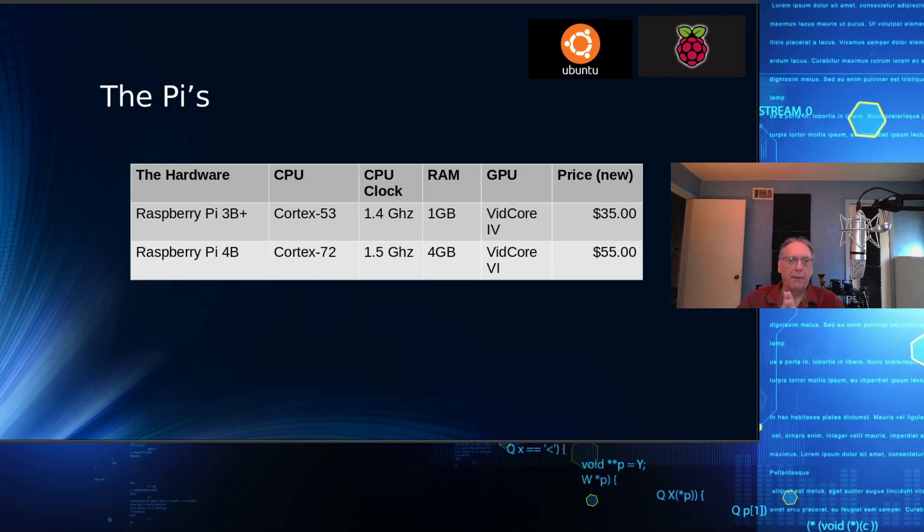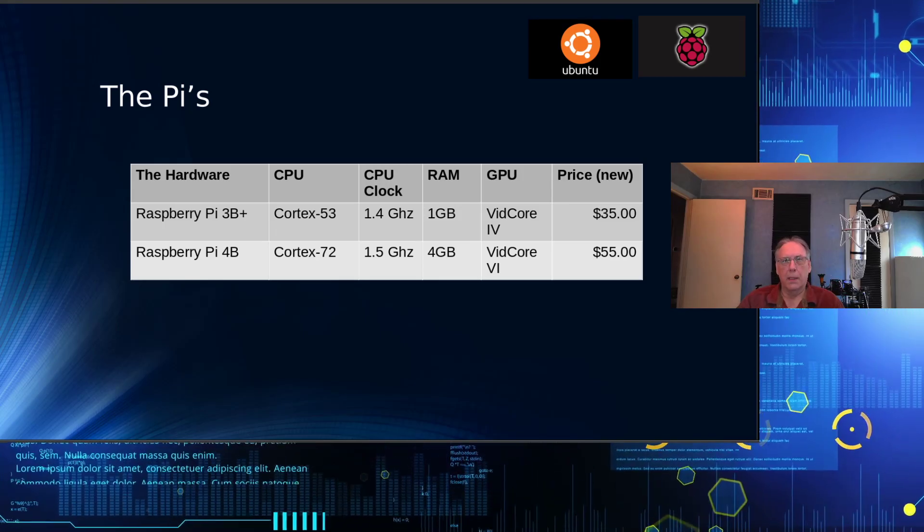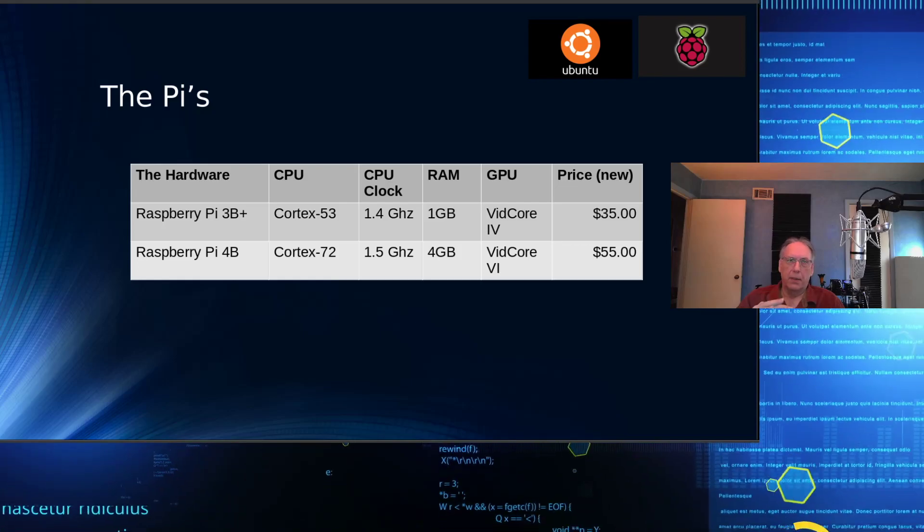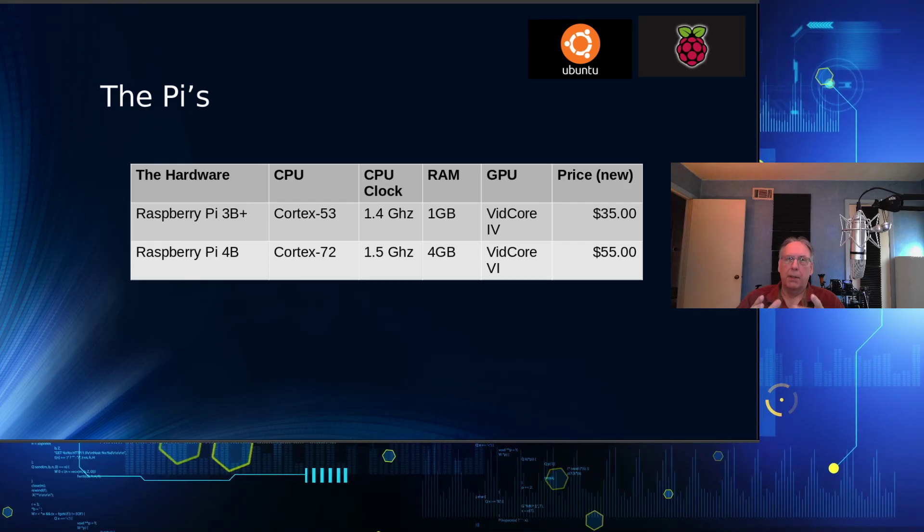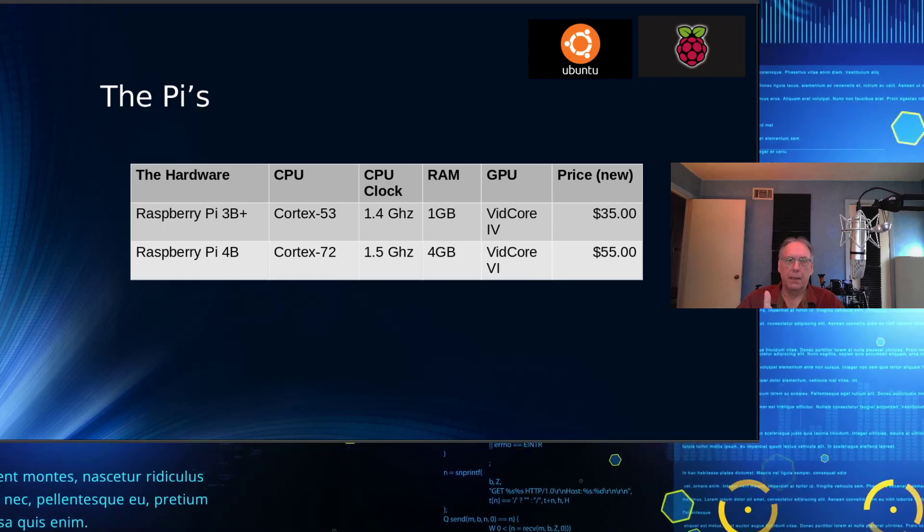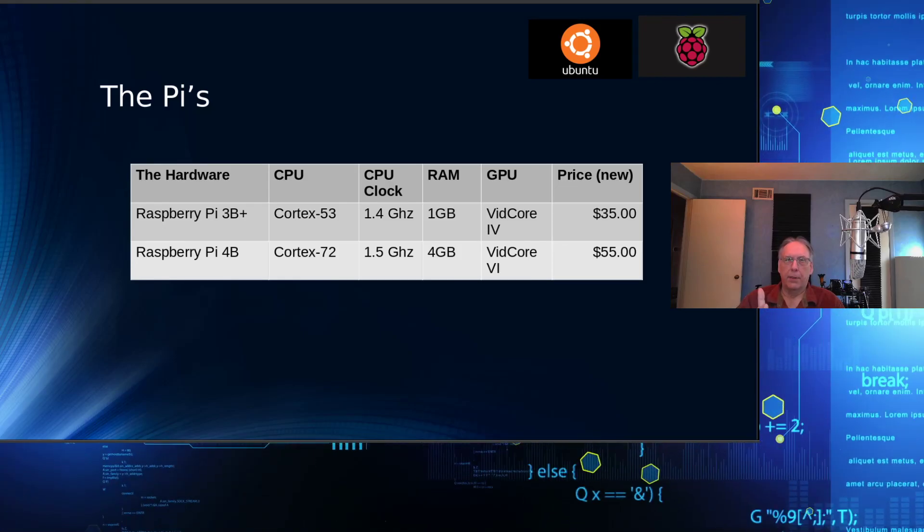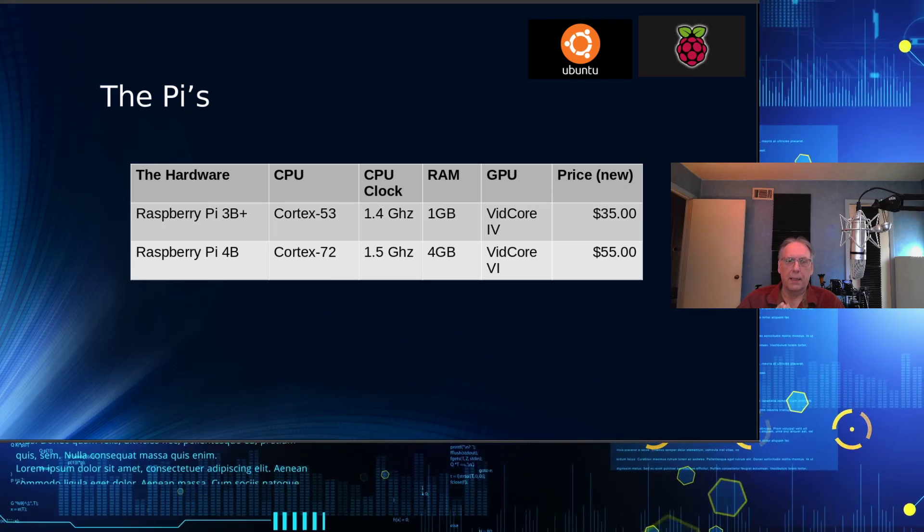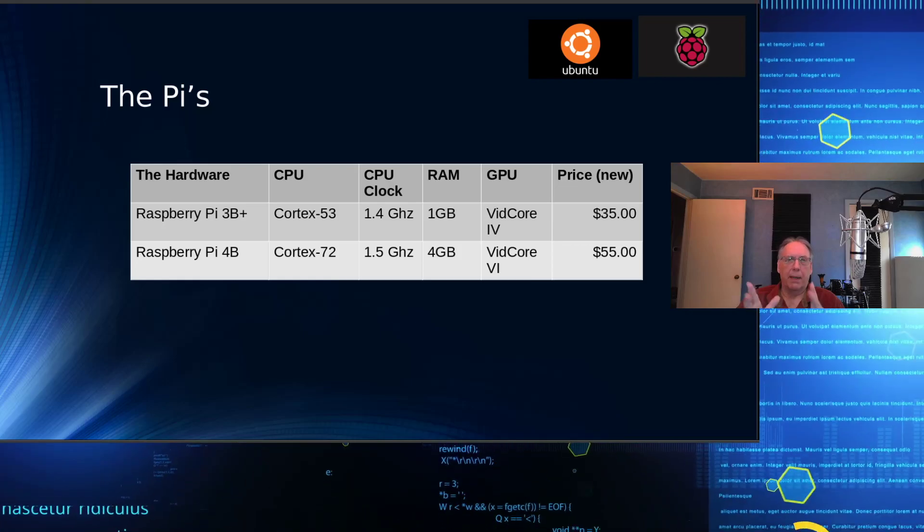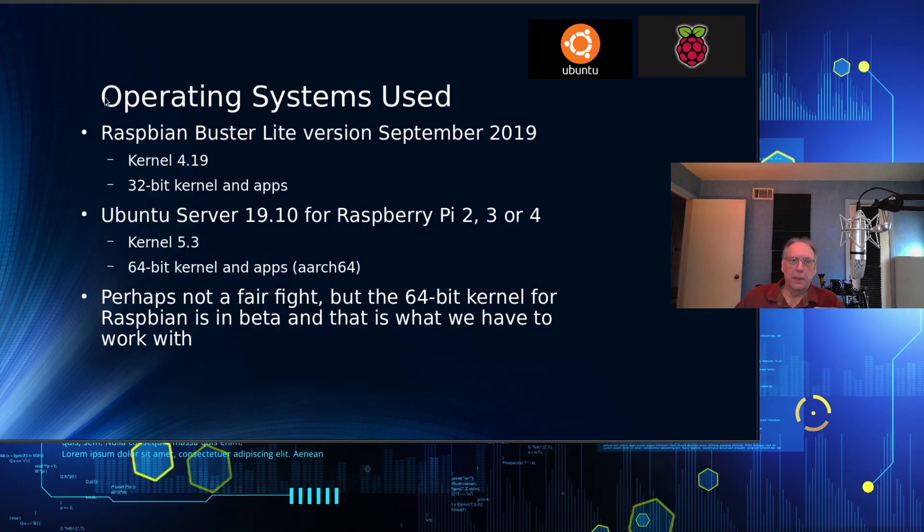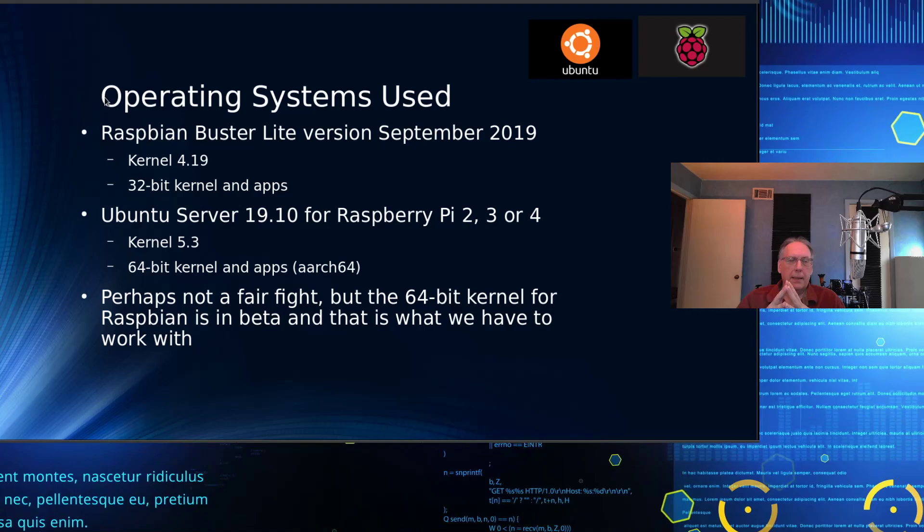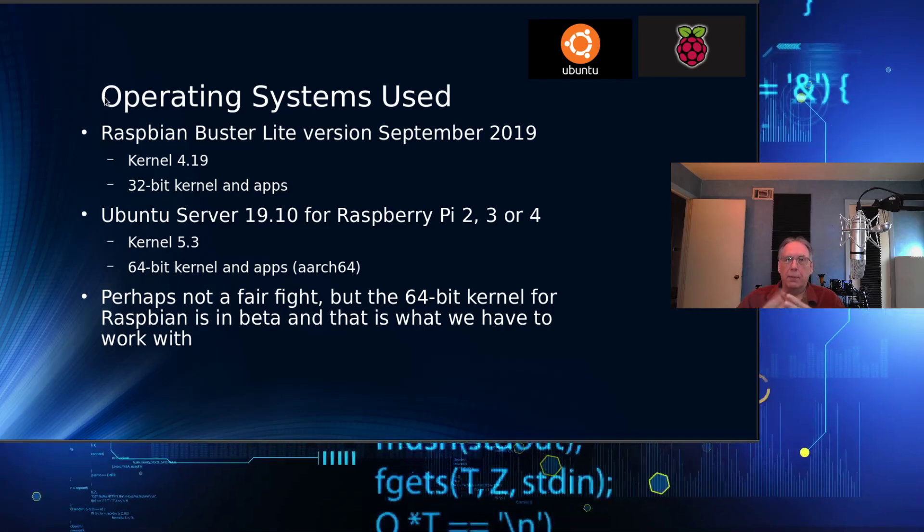Raspberry Pi 4B is the other one. That's a Cortex-72. They're both four internal core CPUs. The Cortex-72 runs at 1.7 gigahertz. It's 4 gig of RAM. There are versions in 1 gig, 2 gig, and 4 gig, and of course the 1 gig is still $35. It has a different GPU, the VideoCore 6, which has a lot more processing capability than the older one. The one I'm using is about $55 to do the test.